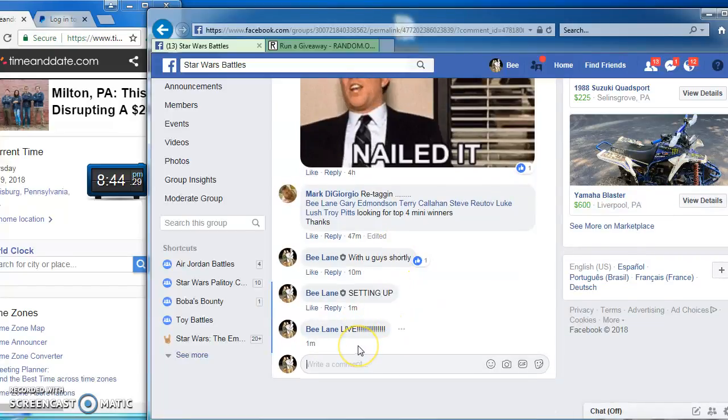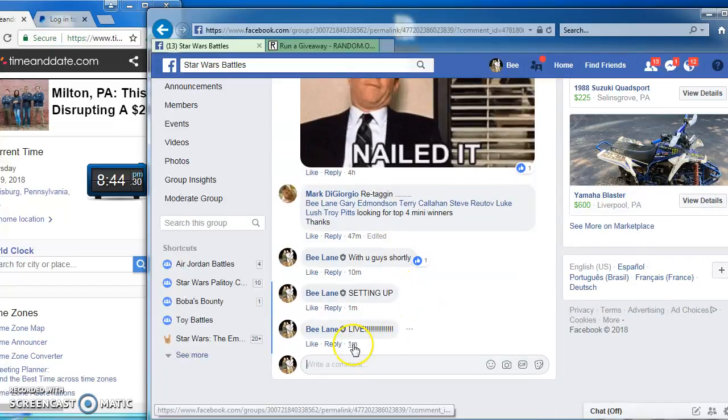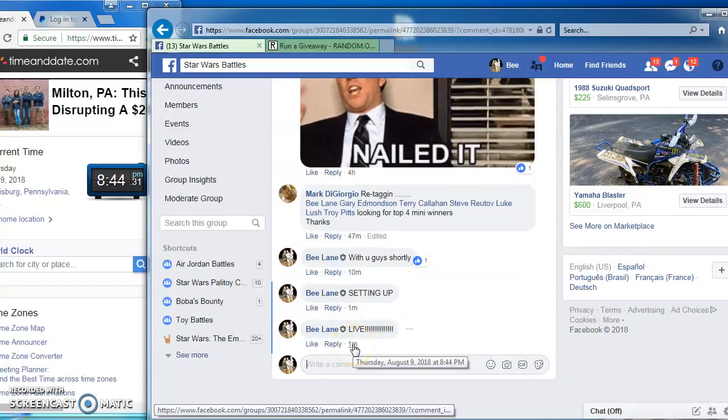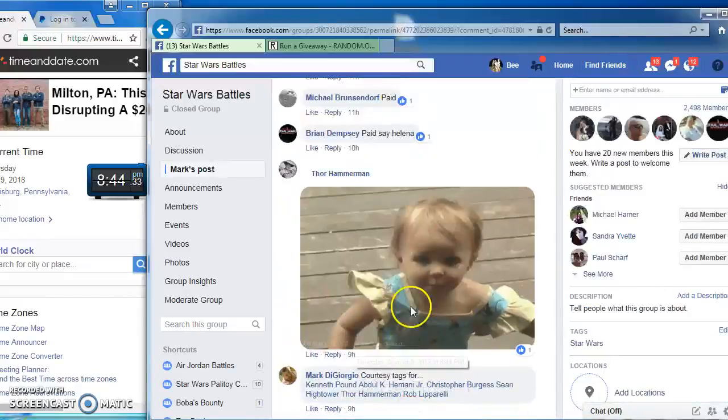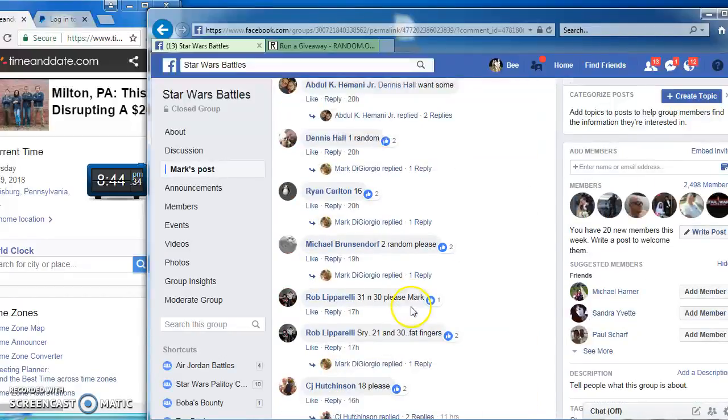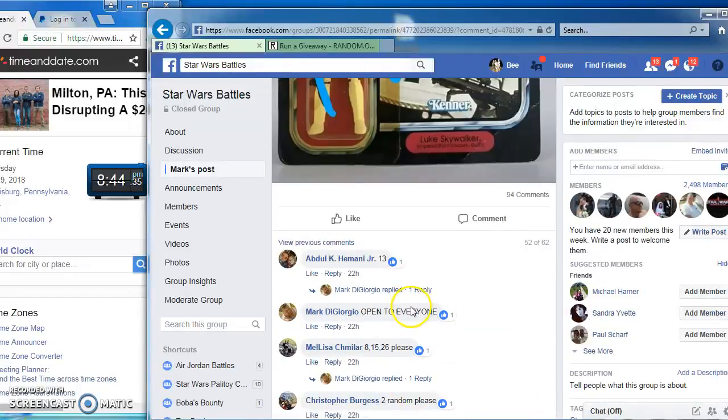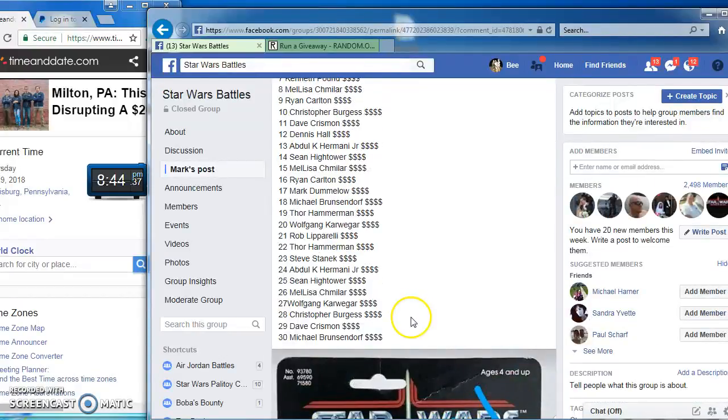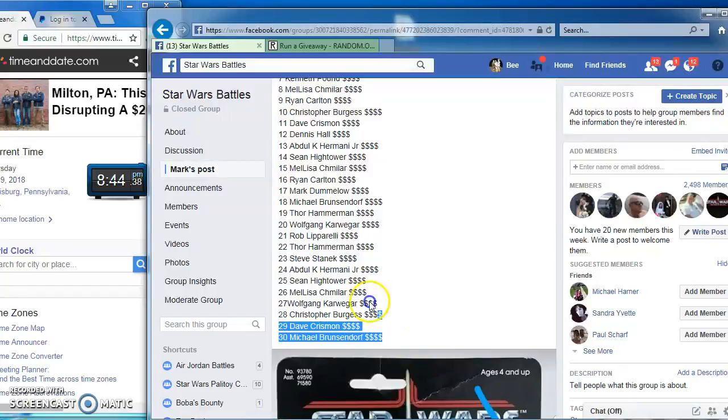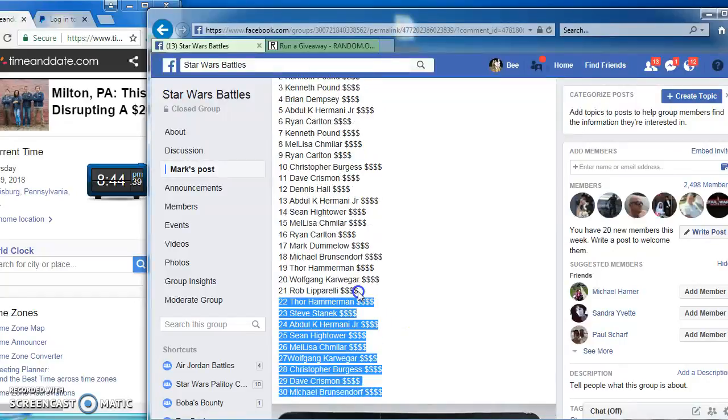Hey guys, we're live at 8:44. Sorry for the delay here. We're running a four winner mini for Mark's Luke Stormtrooper. Everybody loves him. He's a fan favorite.